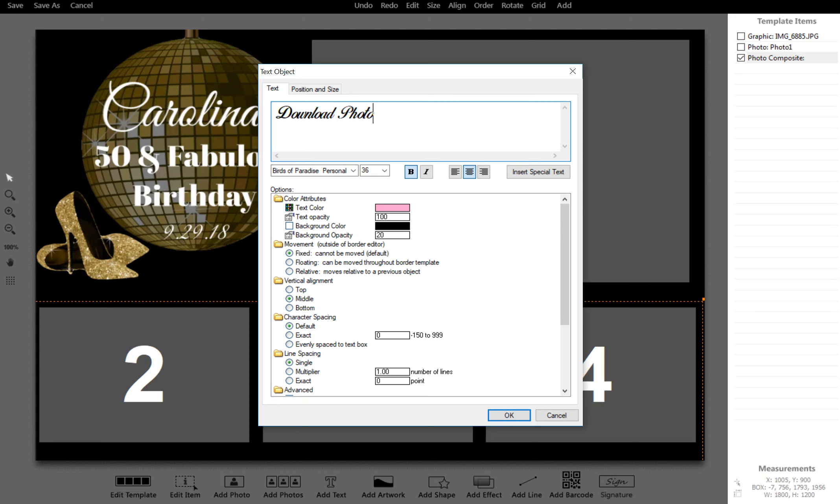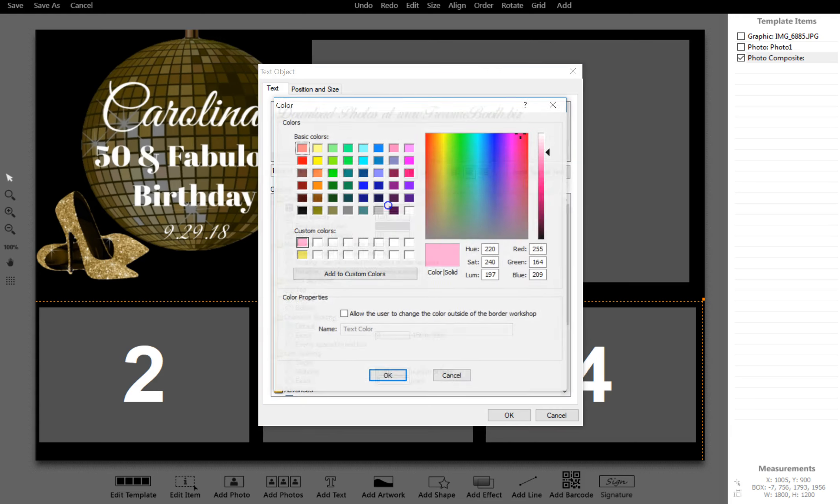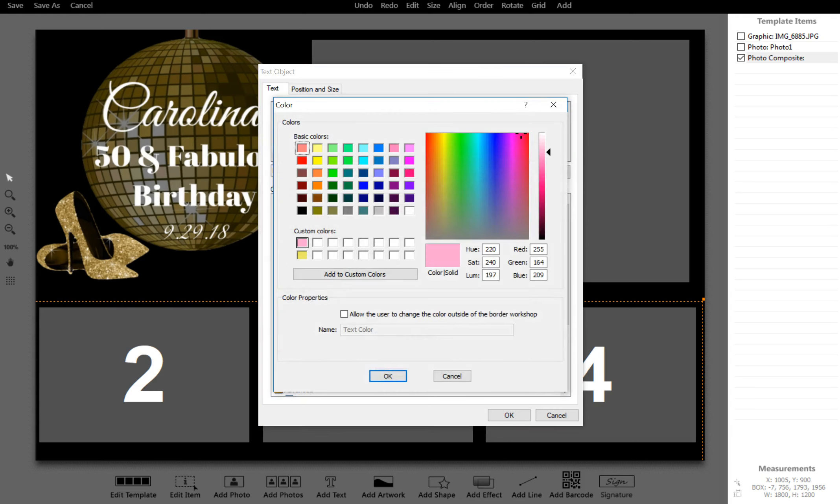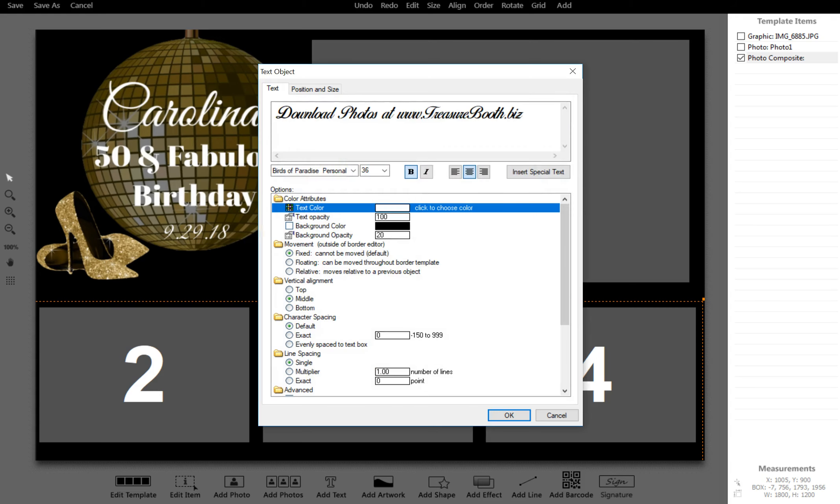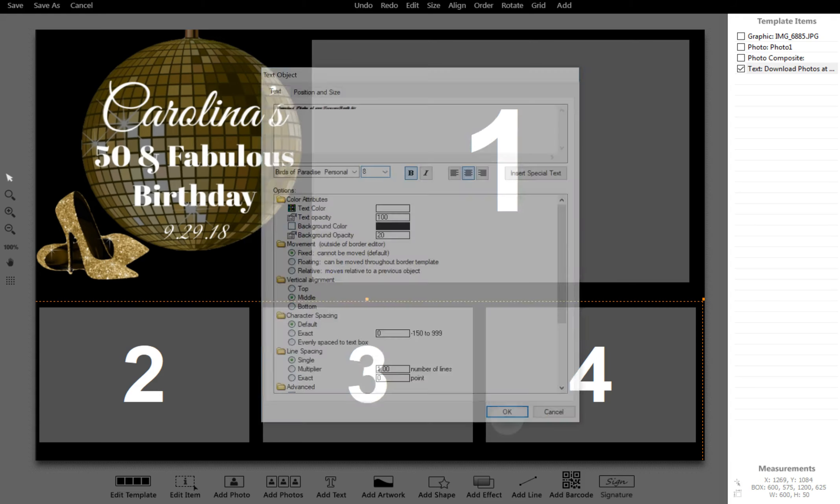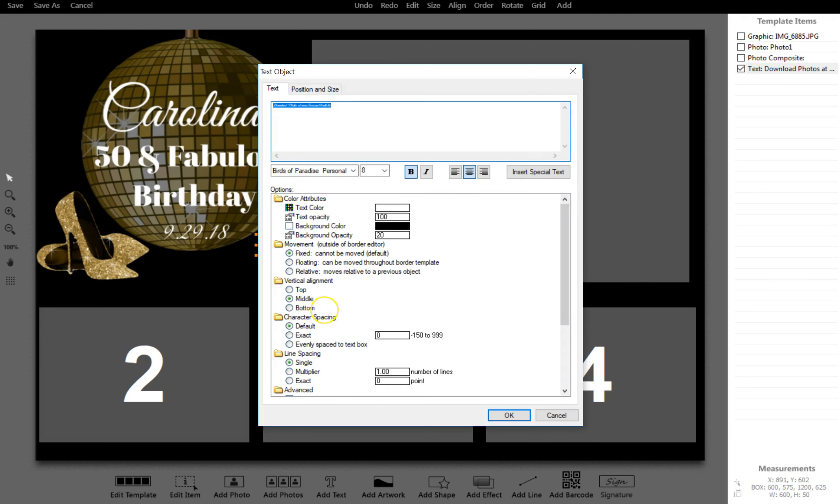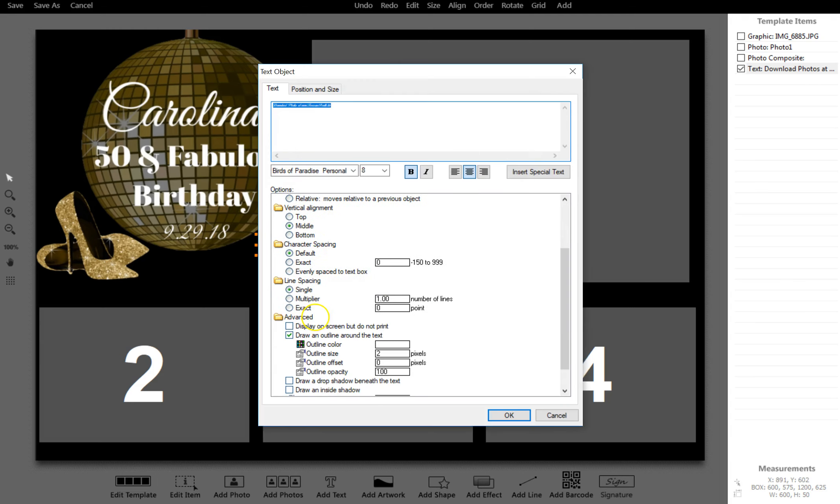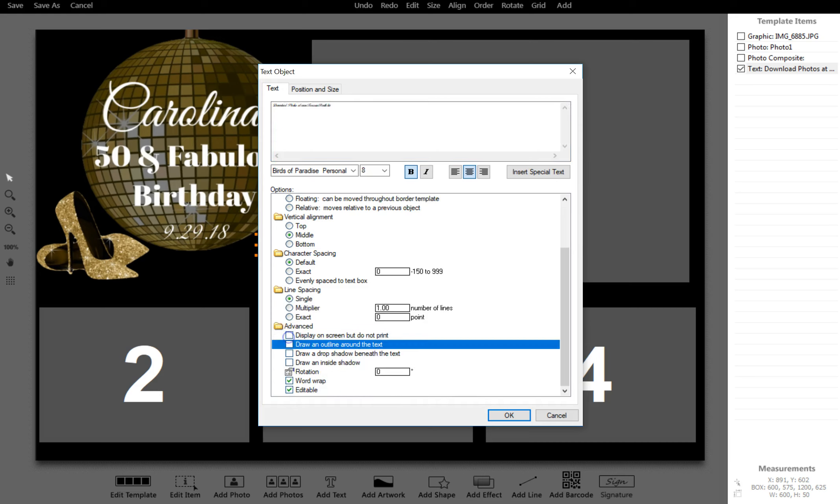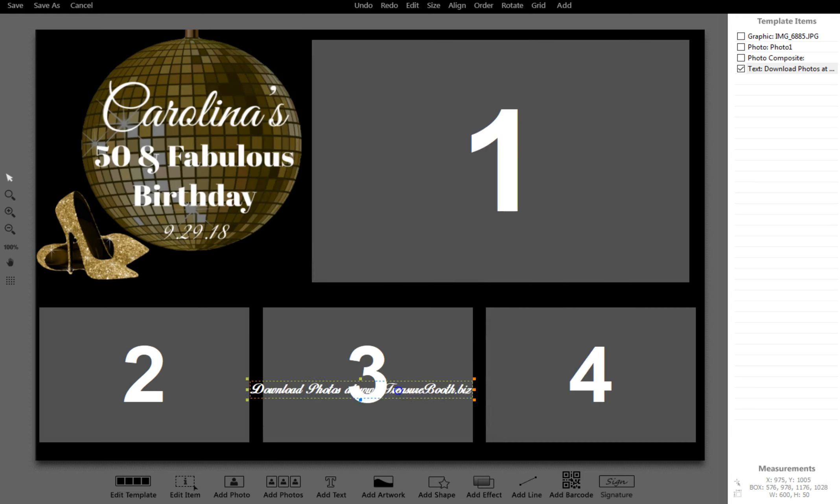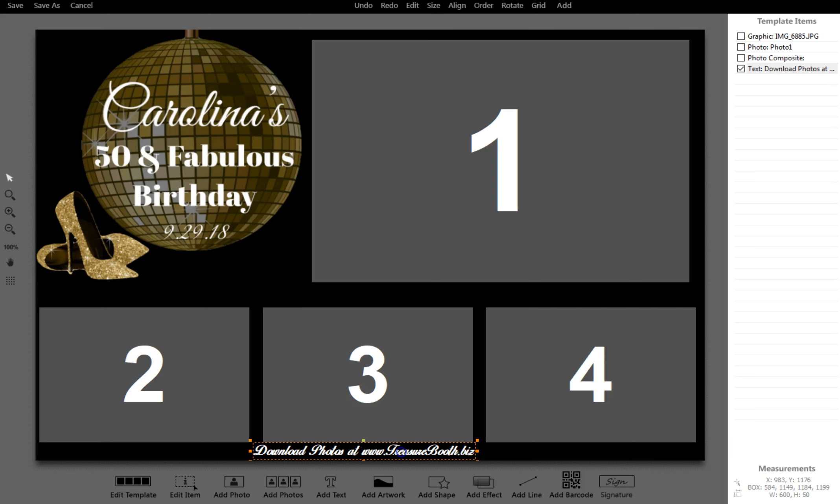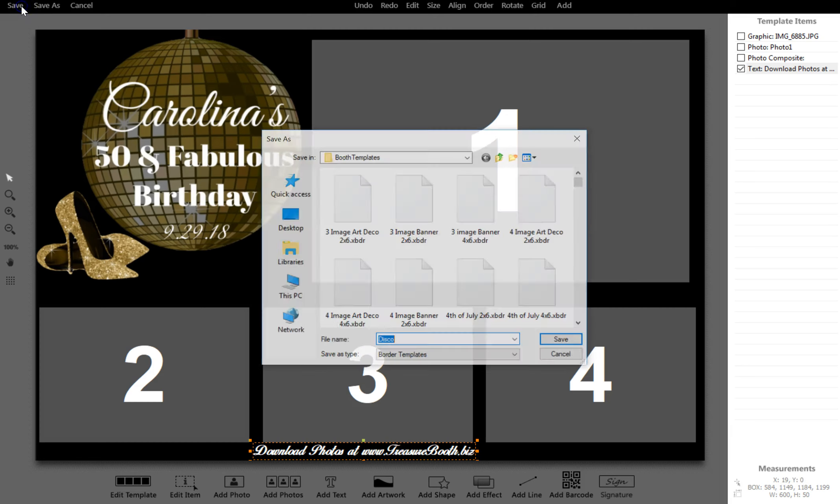Now I'm going to type in 'Download photos at www.treasurebooth.biz' so that's where you're going to add in your information, where everybody knows who to call. Then I'm going to hit Save.